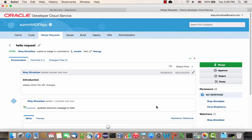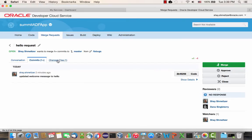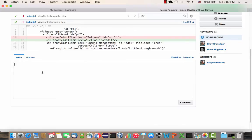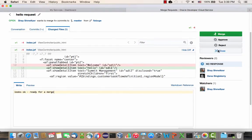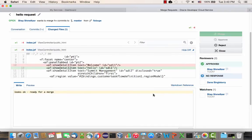Here we have the review tab. We can see which commits have been included in this review and what the changes were. I can look at it and say this looks fine. I'll write a comment — 'looks okay, ready for a merge' — and then I can reject or approve. I'm going to approve this request.